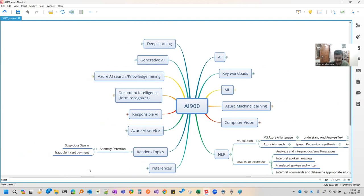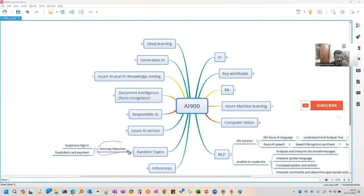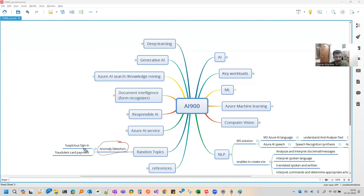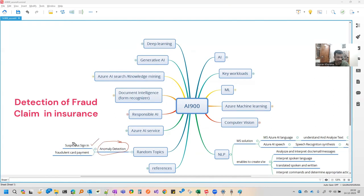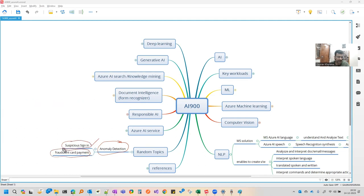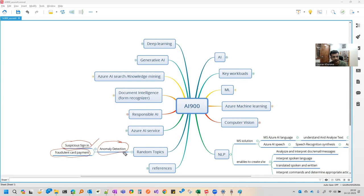There is a question that could come from anomaly detection. Like companies want to know if somebody is doing a fraud. In that case, or if there is a user who looks suspicious, there is a service in which the data is analyzed, which can maybe predict if there is a suspicious sign-in or fraudulent card payment. So this can also help.